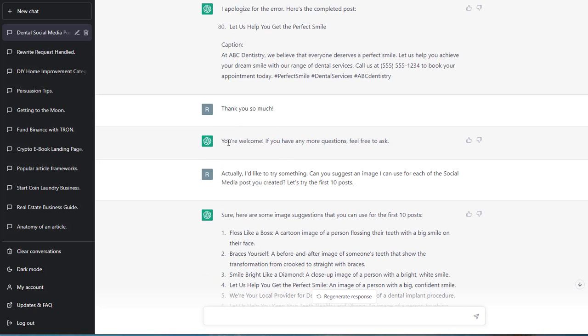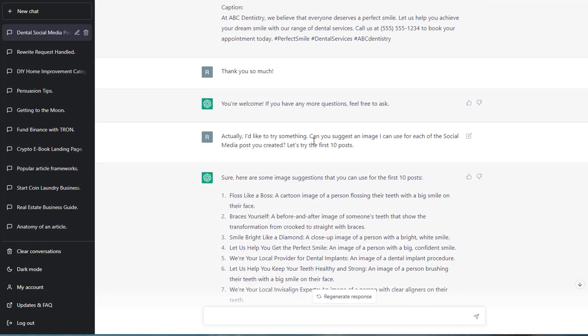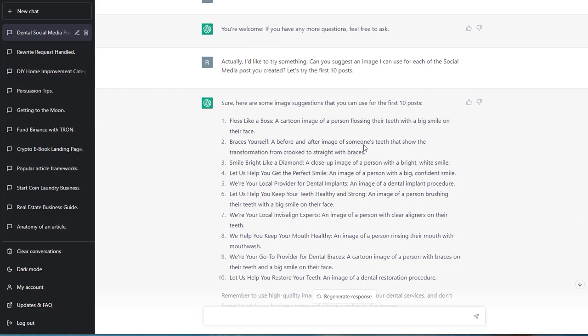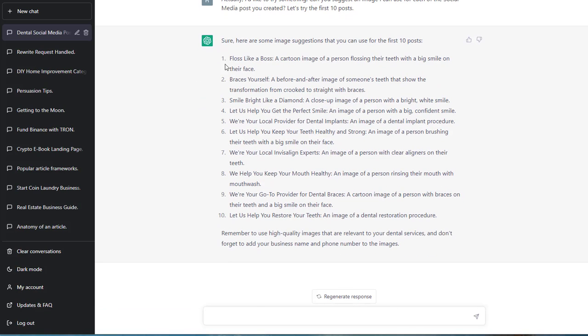Actually, I'd like to try something. Can you suggest an image that I can use for each of the social media posts you created? Let's try the first 10 posts. So ChatGPT understood that it provided me with the first 10, and that I need images for those 10. In case you guys are design challenged. Like, you don't know. What image will I use for Canva? You know what I mean?